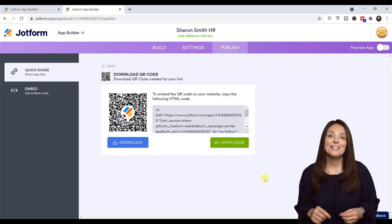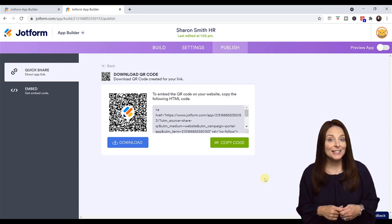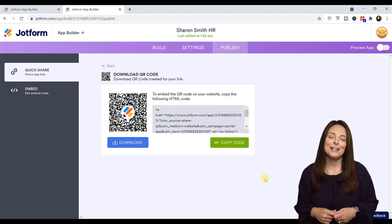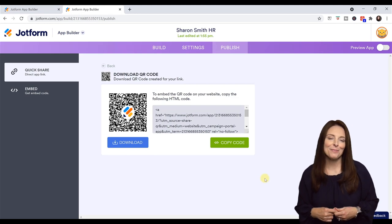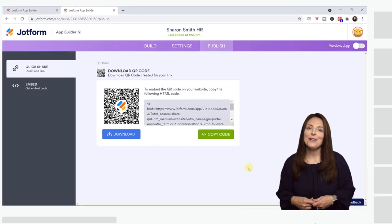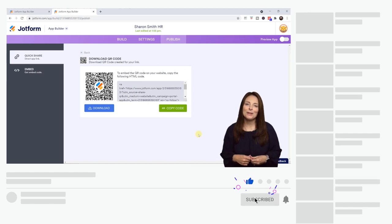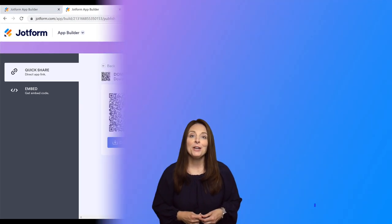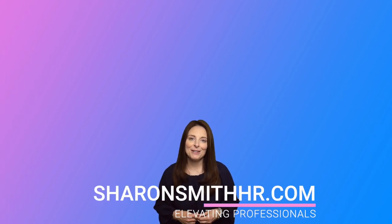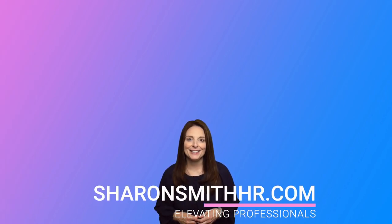Be sure and sign up for JotForm Apps using the link in the description below this video — it's an affiliate link, so when you sign up using that link, it does help support this channel and I really appreciate that. If you found this video helpful, be sure and give it a thumbs up to like it. You can subscribe to my channel and click the bell to receive a notification every time I post a new video. Be sure and visit my website, SharonSmithHR.com. Thanks for watching, and I'll see you next time.